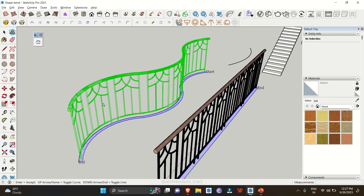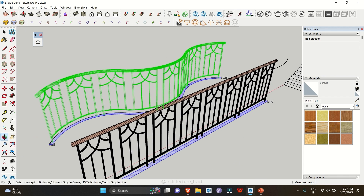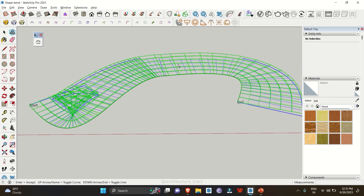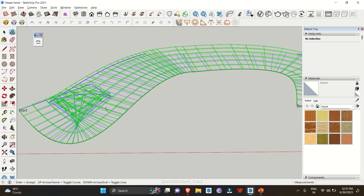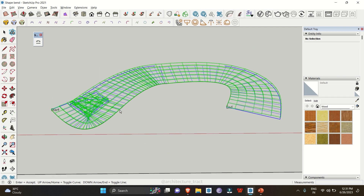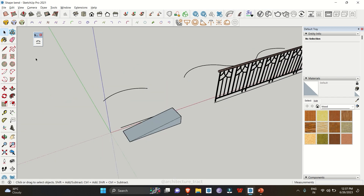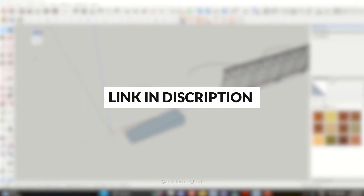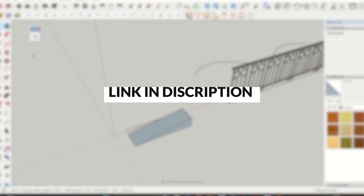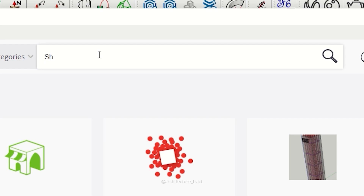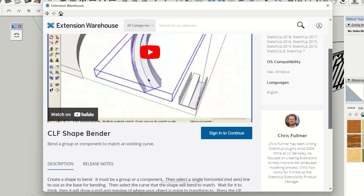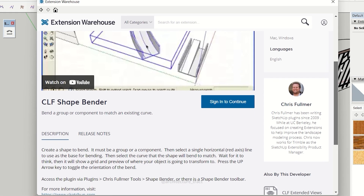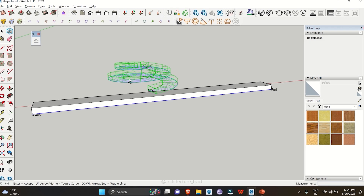Hello everybody and welcome back to the channel, where today we are going to explore more about how you can bend shapes in SketchUp. For this you need to have the extension Shape Bender. You can find the download link in the description below, or you can download it from the SketchUp Extension Warehouse. Without wasting any more time, let's get started.